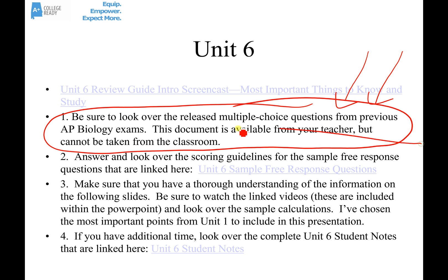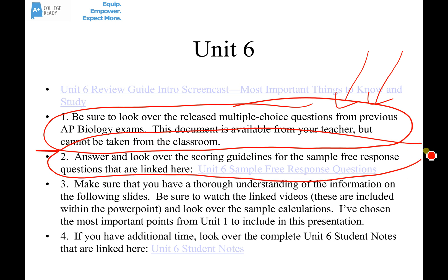It's also really important to look through some sample free response questions. I have linked four or five free response questions from previous AP exams related to unit six. These documents include both the actual question and the scoring guidelines used to grade the answers. I would recommend that you first try to answer the question without looking at the scoring guidelines, then use the scoring guidelines to grade your own paper and figure out what you got right and what you still need to know.